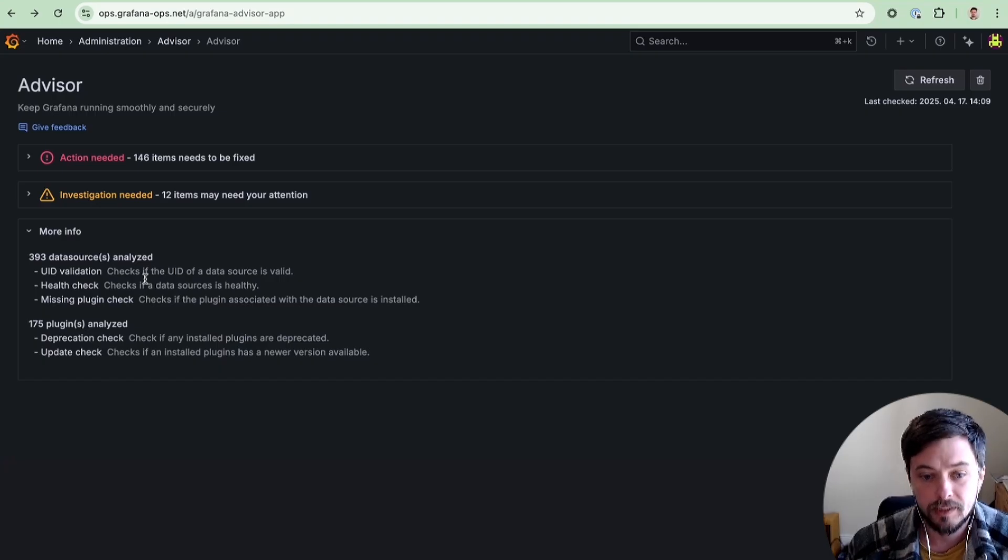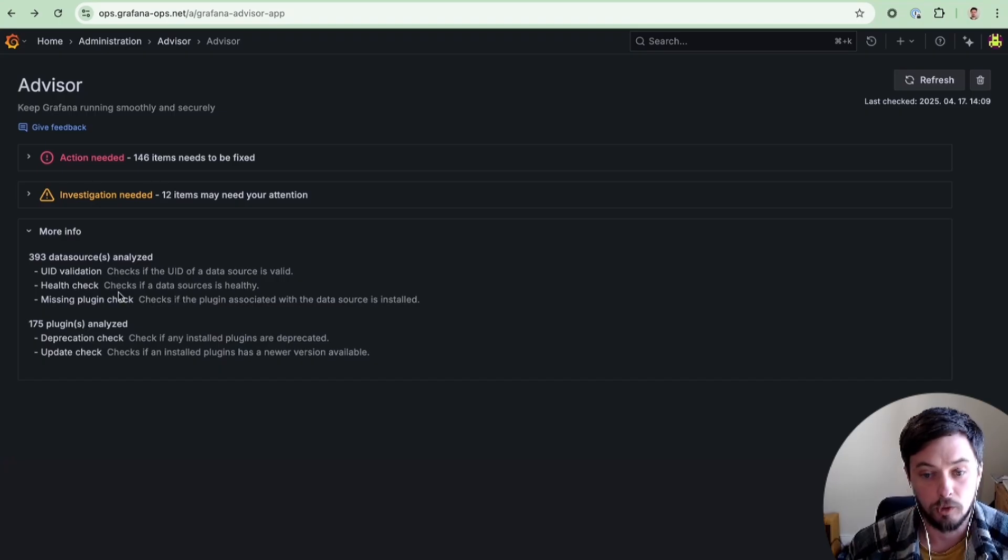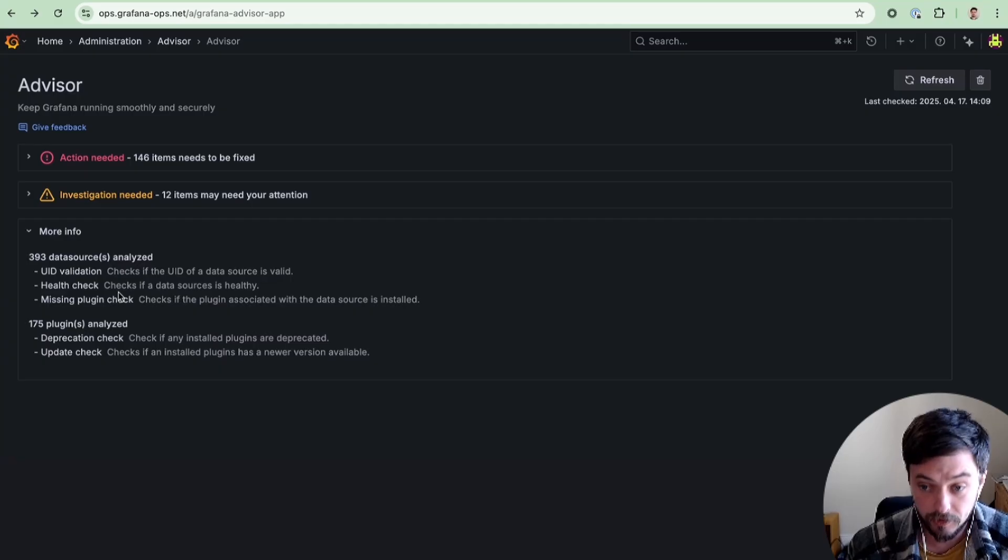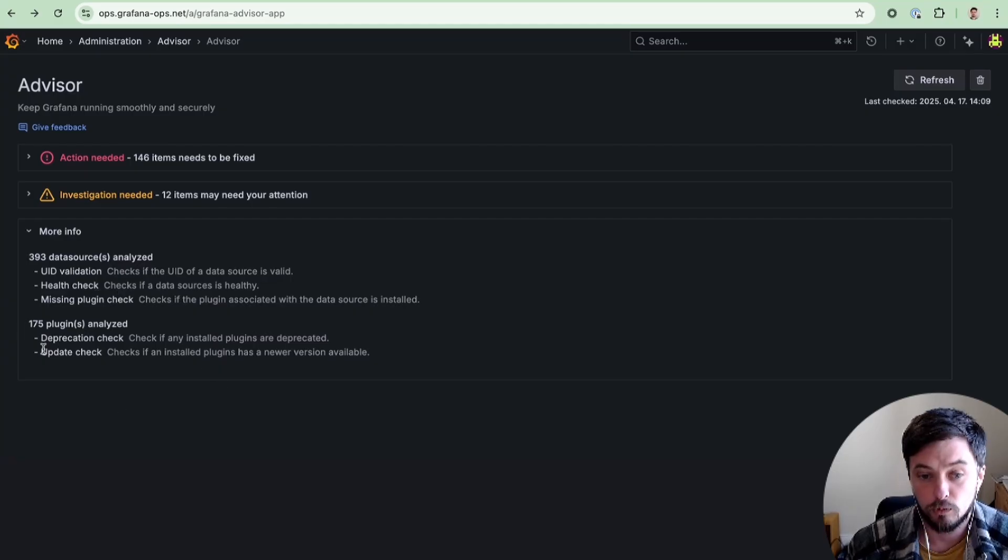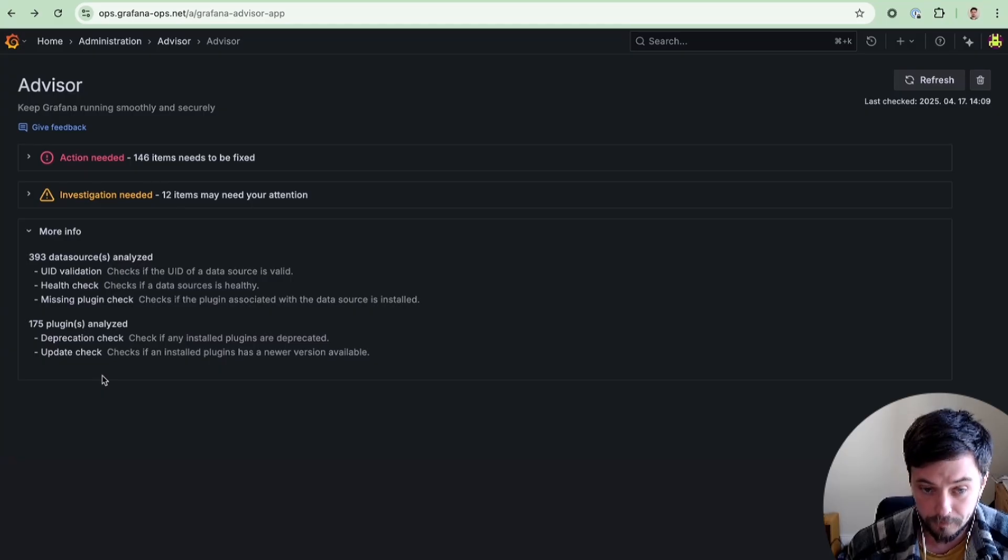For plugins, we check for any that are deprecated, so they're no longer maintained and maybe you need to consider an alternative, or if you're running an out-of-date version of a given plugin and you should consider an upgrade.